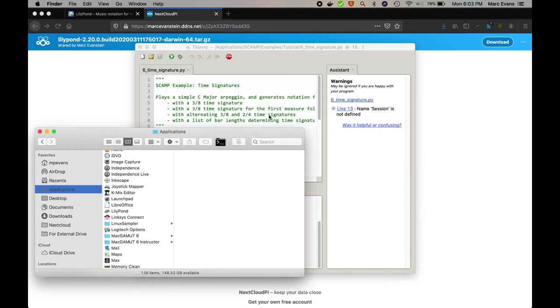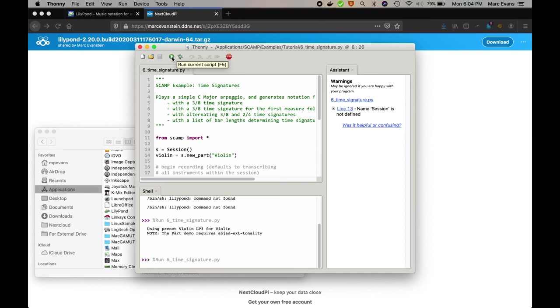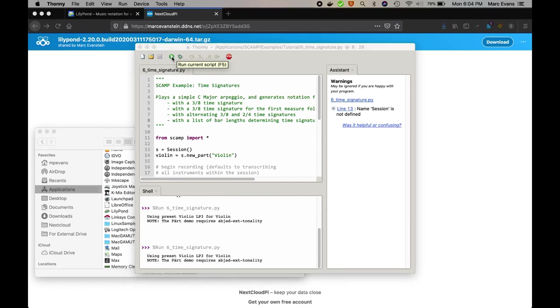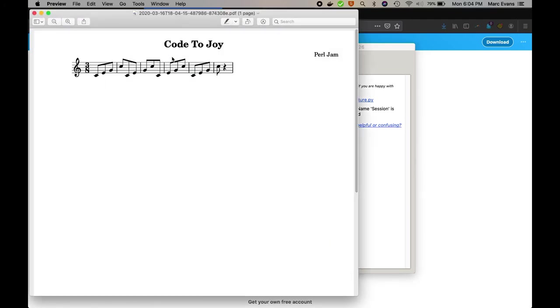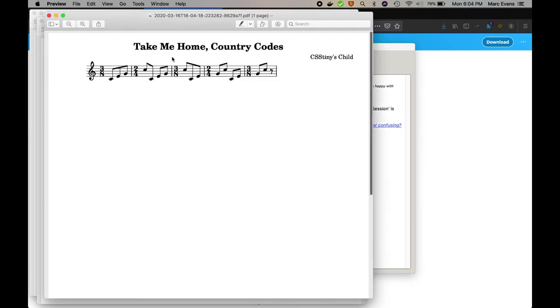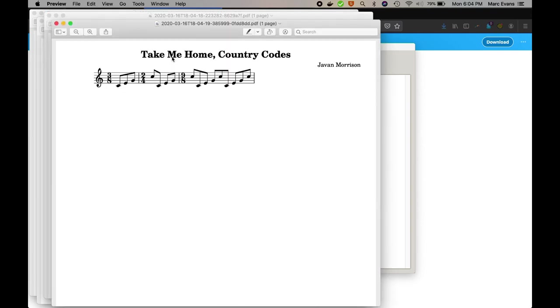And then, I'm not sure why this isn't opening immediately, but it doesn't really matter. Let's go ahead and try it again. And there you go, you see the music popping up with different versions of the time signatures, as the example is supposed to show. So yay, we've got SCAMP up and running on this computer.